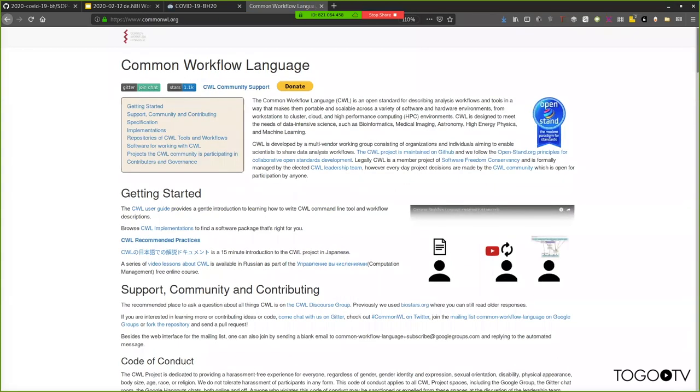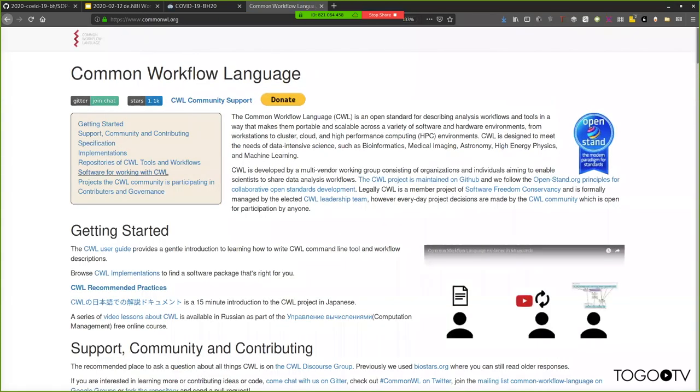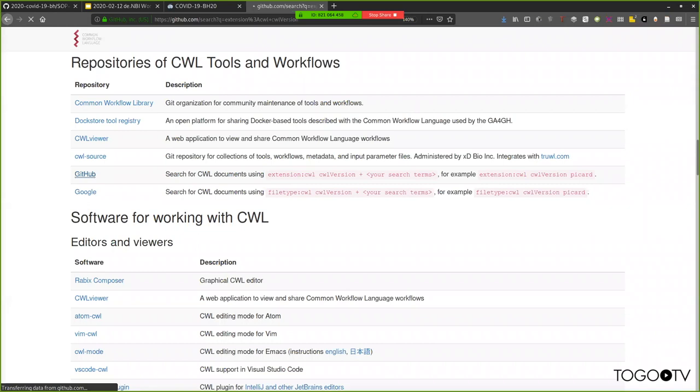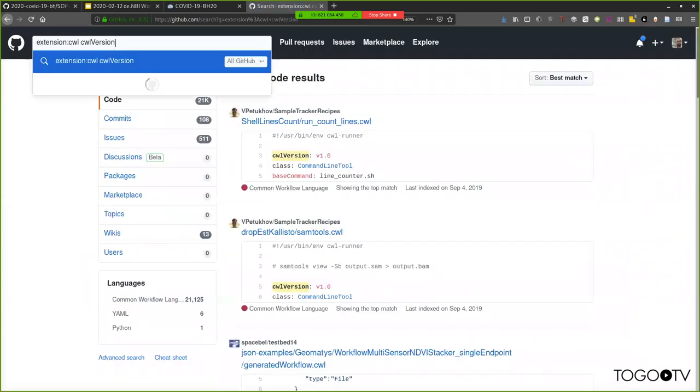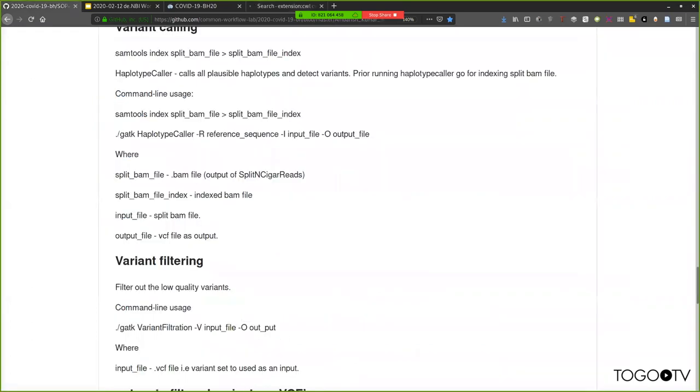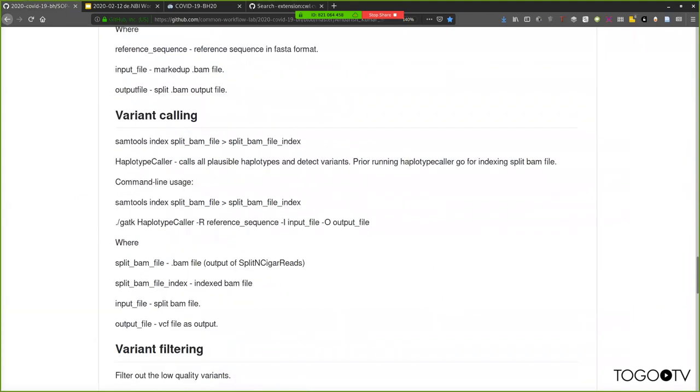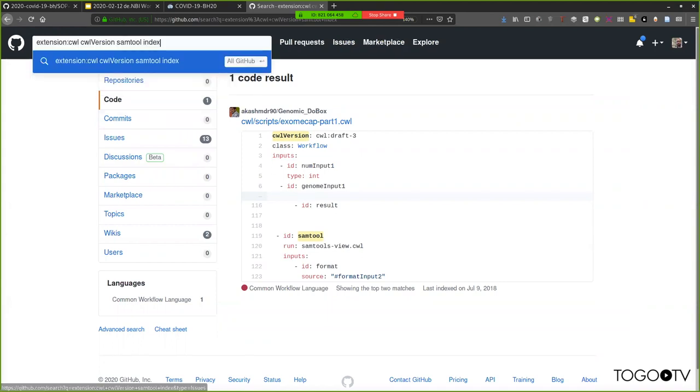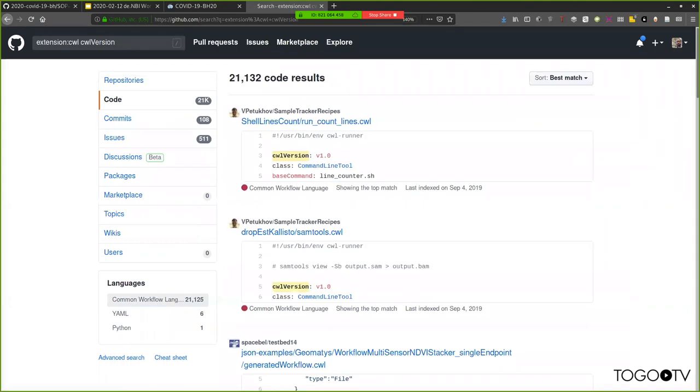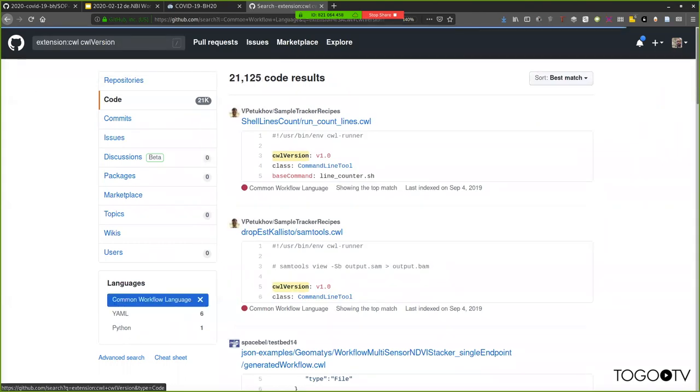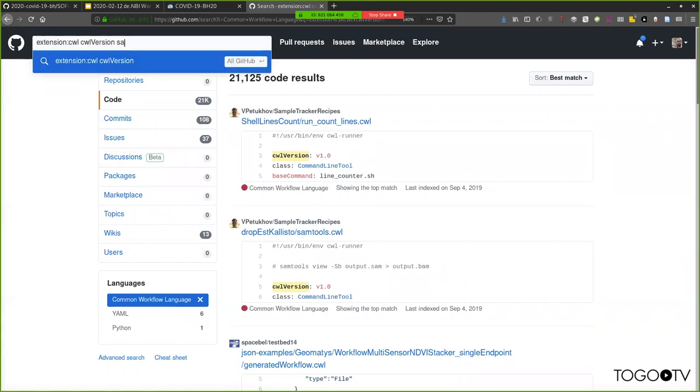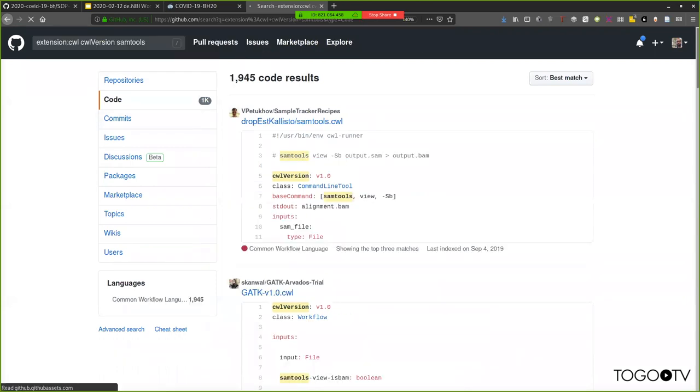Today, we're going to redo a SamTools index. If you search online, there is a lot of code out there. GitHub knows of 21,000 CWL descriptions. Now, a lot of these are repeats or forks of things. But if you just add in the program name in the search command there, you can kind of narrow things down and see if there's one that you can modify for your own needs. Right now, I'm going to write one from scratch because I think it's going to be more interesting.